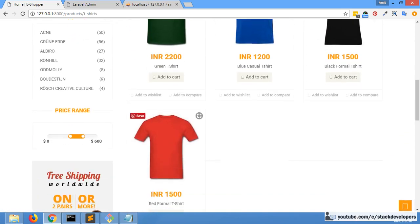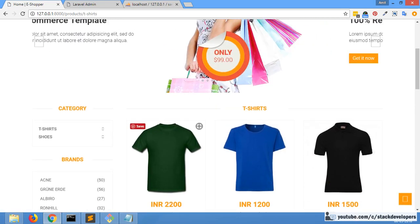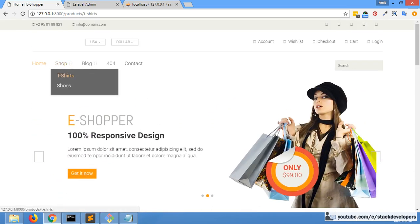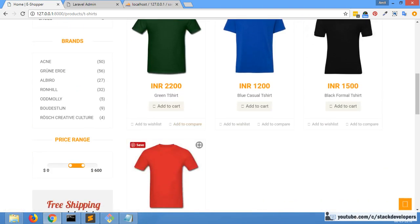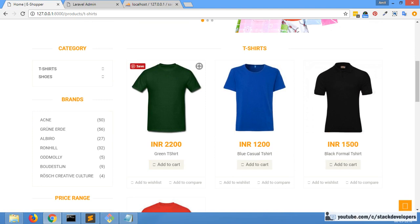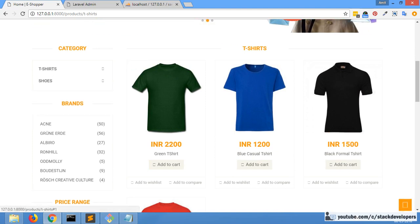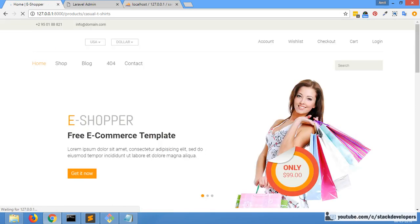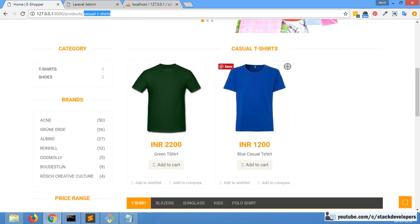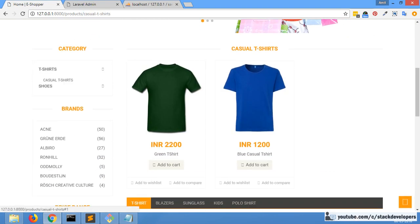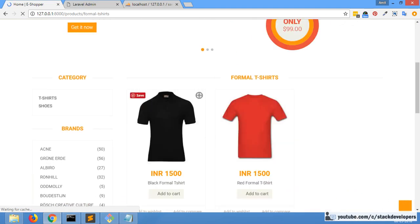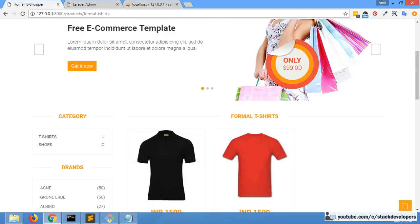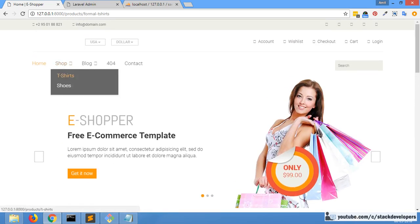Now all four products are displaying correctly. When we go to the t-shirt category, all four products come — both casual t-shirt and formal t-shirt products. And if we go to any particular subcategory, only the products of that category come. For casual t-shirt, two products show, and for formal t-shirt, again two products show.